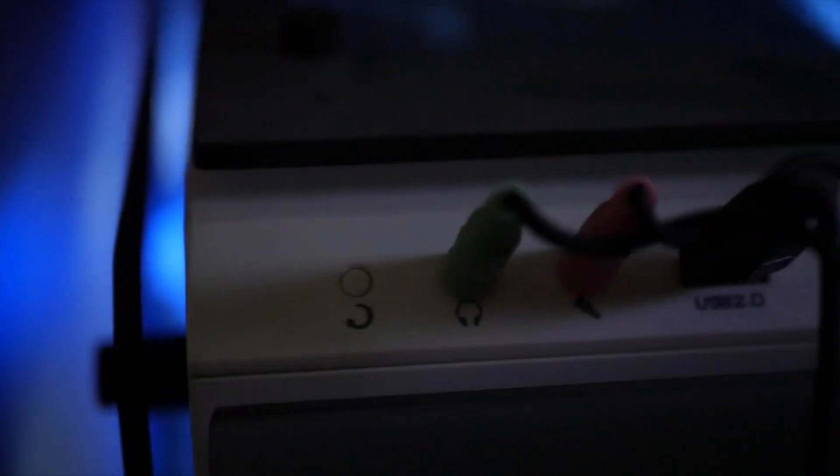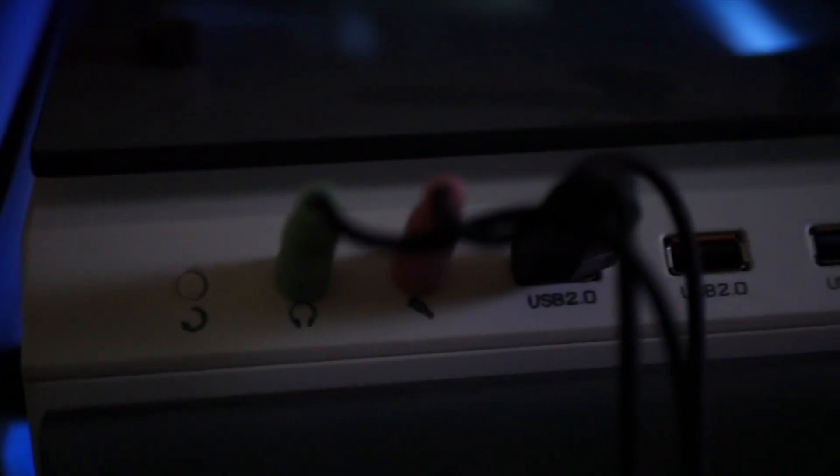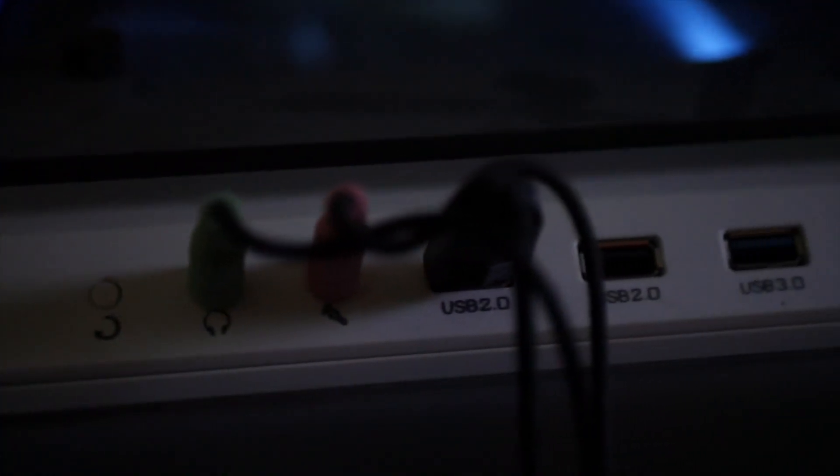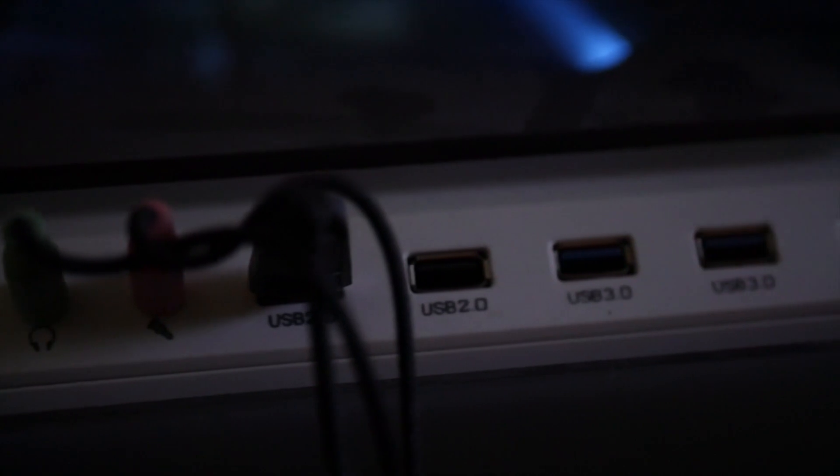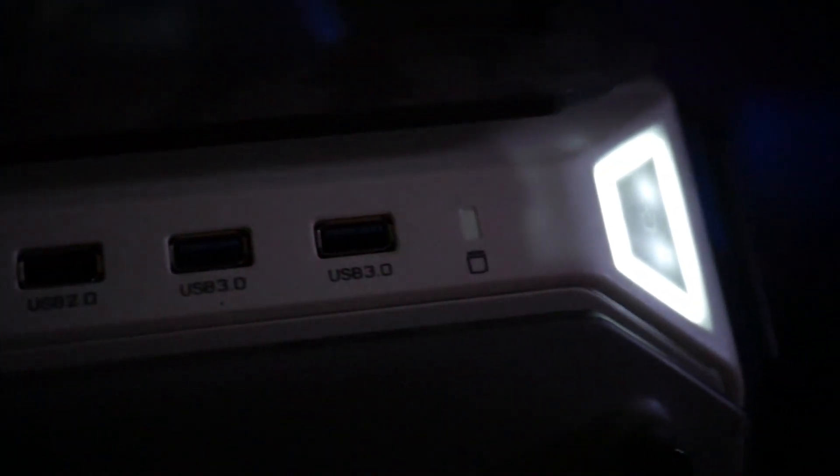USB Type-C Additions: The kernel includes new drivers and expanded support for USB Type-C devices, such as DisplayPort Alt Mode 2.1 and La Jolla Cove Adapter (LJCA).